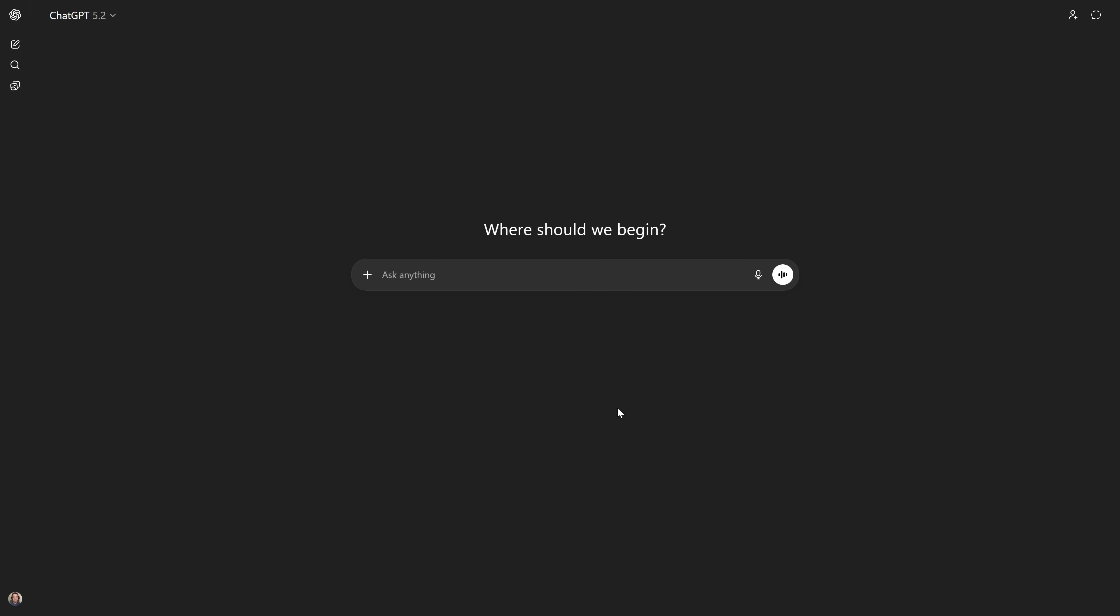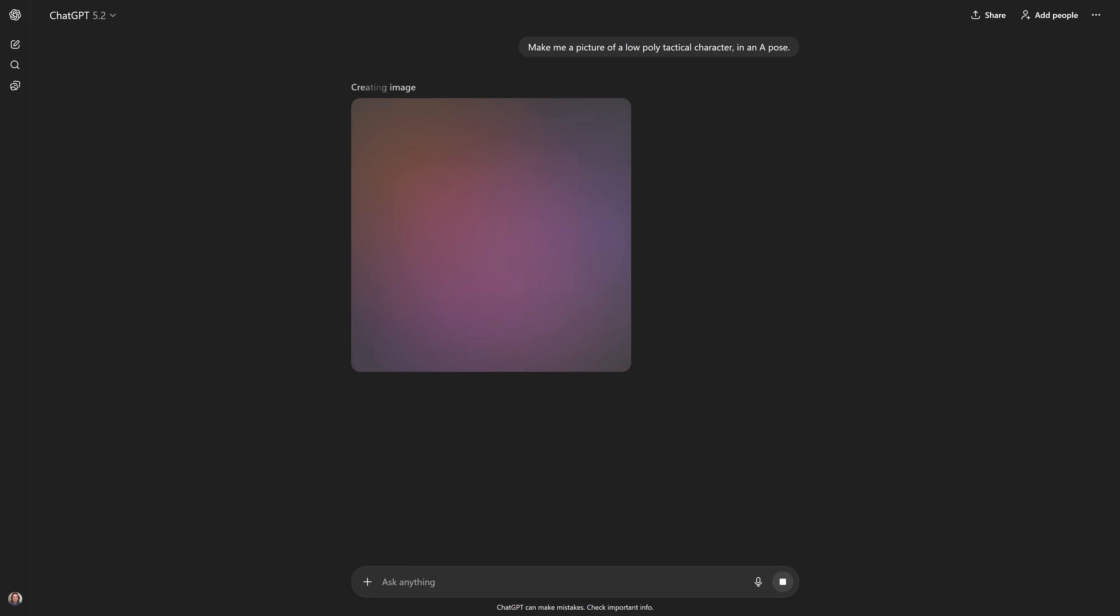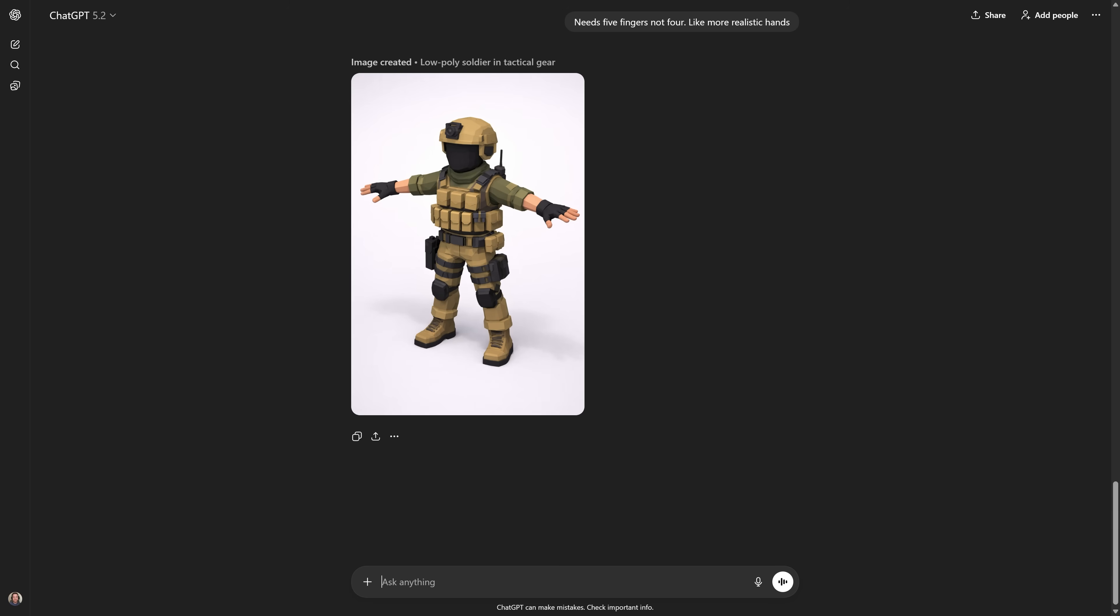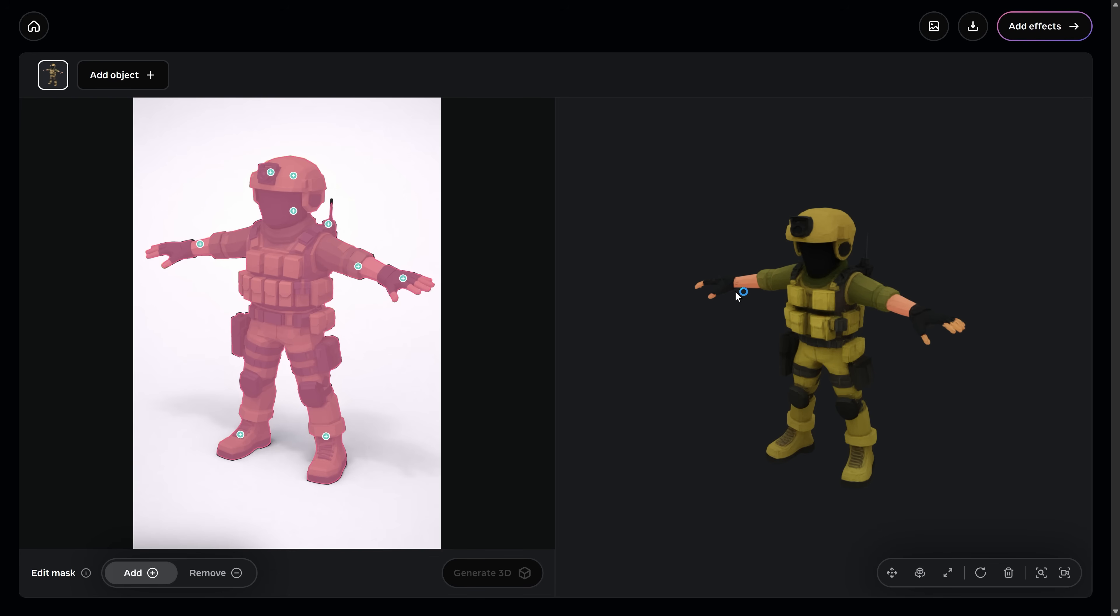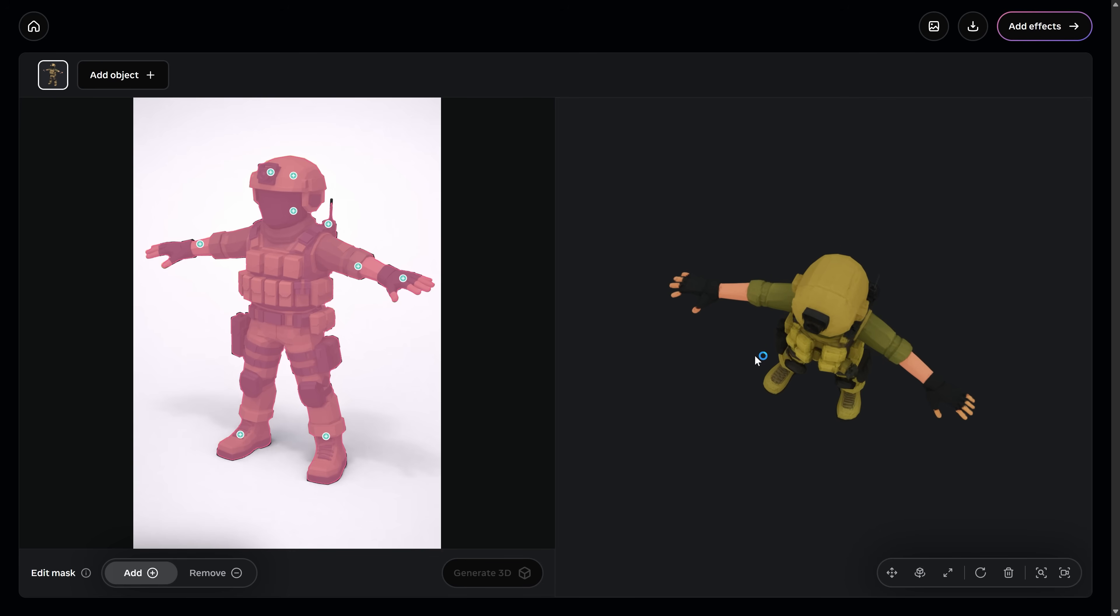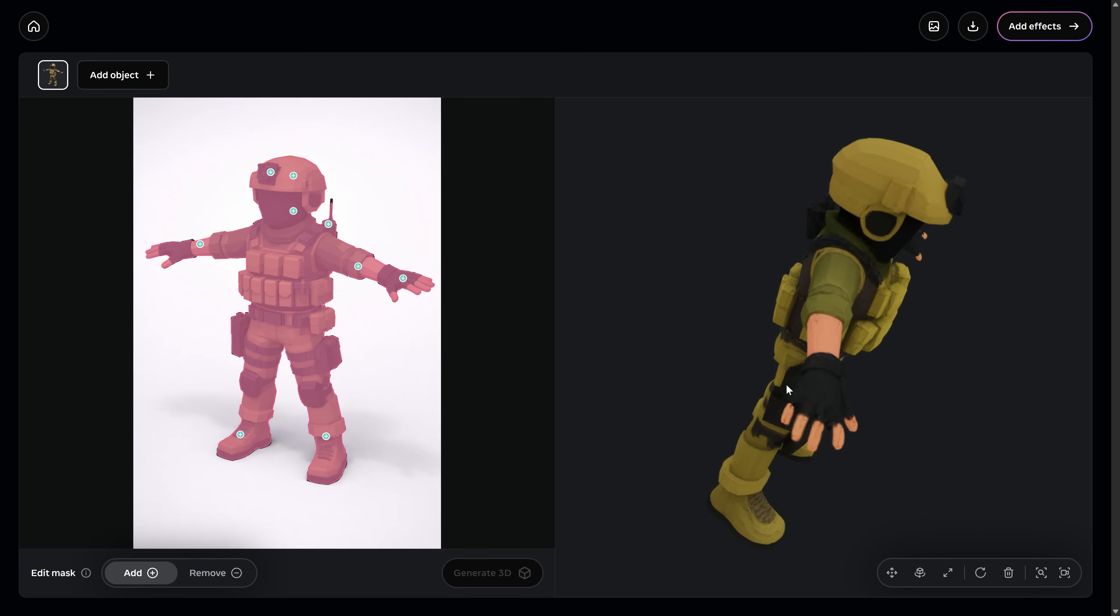But since this entire system works based on images, this means that not only can you use images from real life, not only can you use images from games or asset packs, but you can also use fully AI-generated images as well. So, say for instance, if you wanted to generate a picture of a low-poly soldier, you can take that AI-generated image, click a few times on your screen, and boom, you now have a full 3D model version of that soldier.